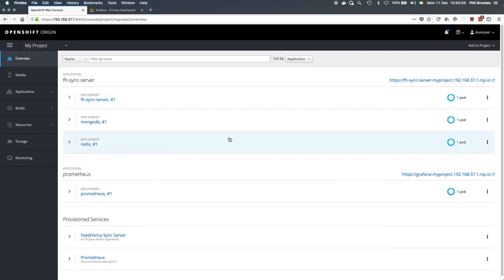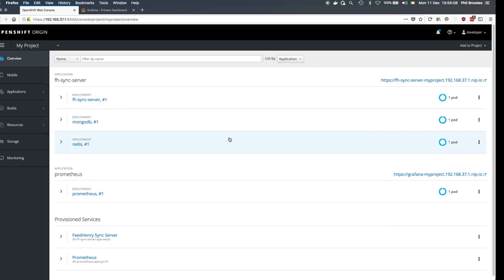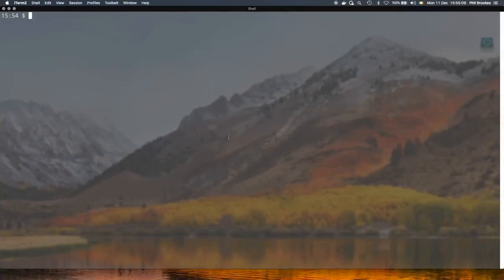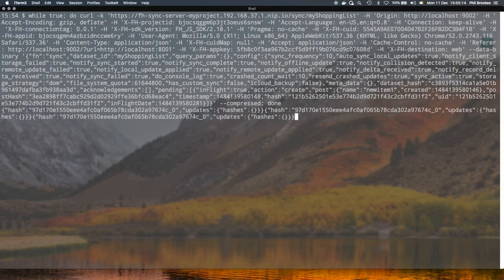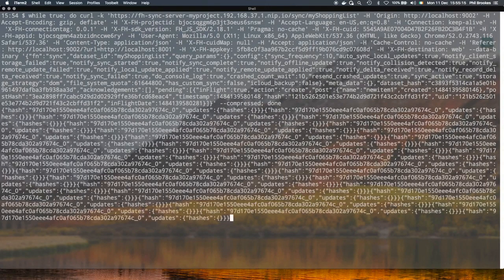So the next step now is to just generate some traffic to the sync server using this rather nasty while loop, which runs curls against the REST API repeatedly.